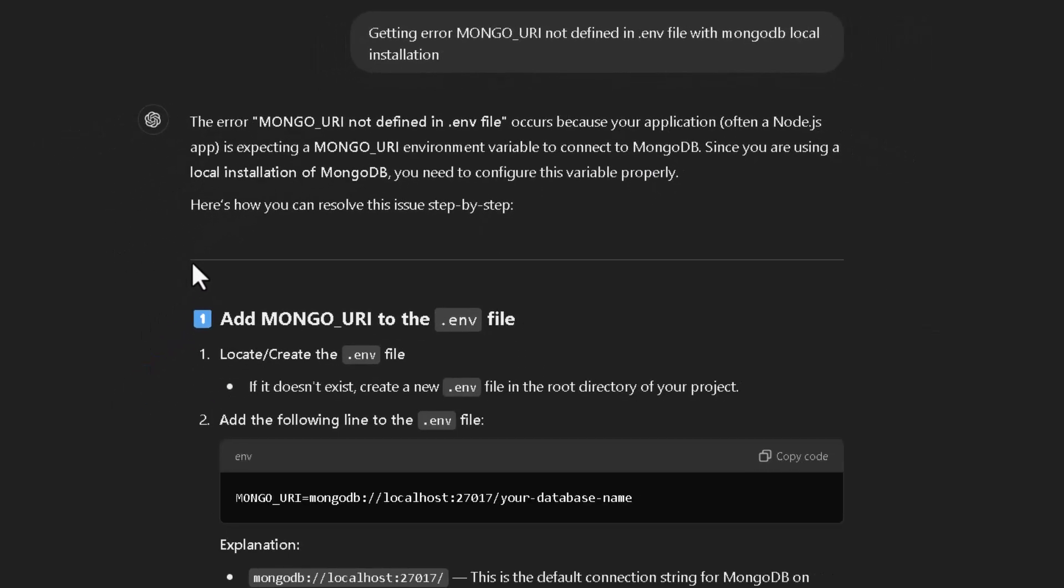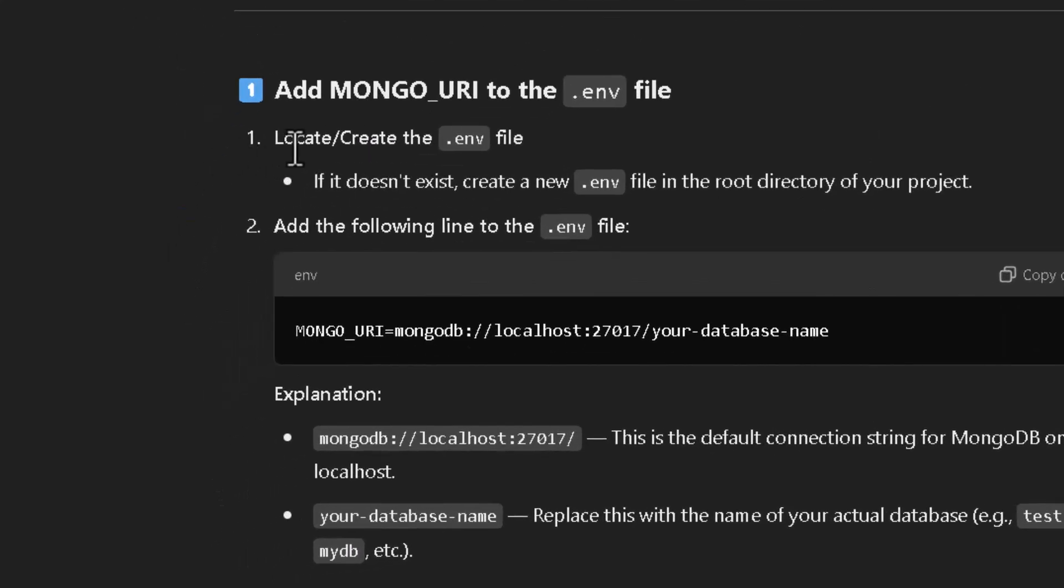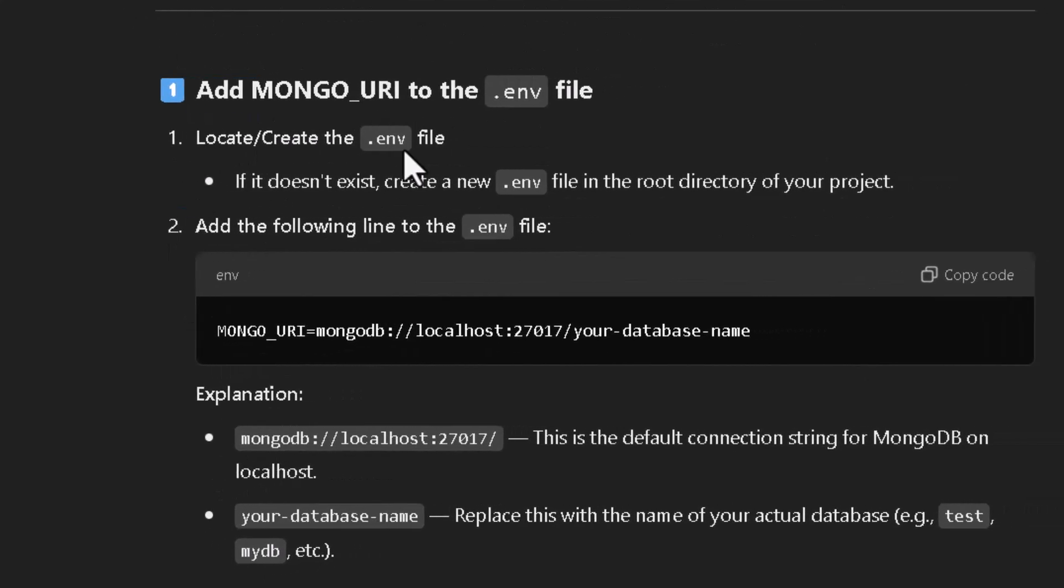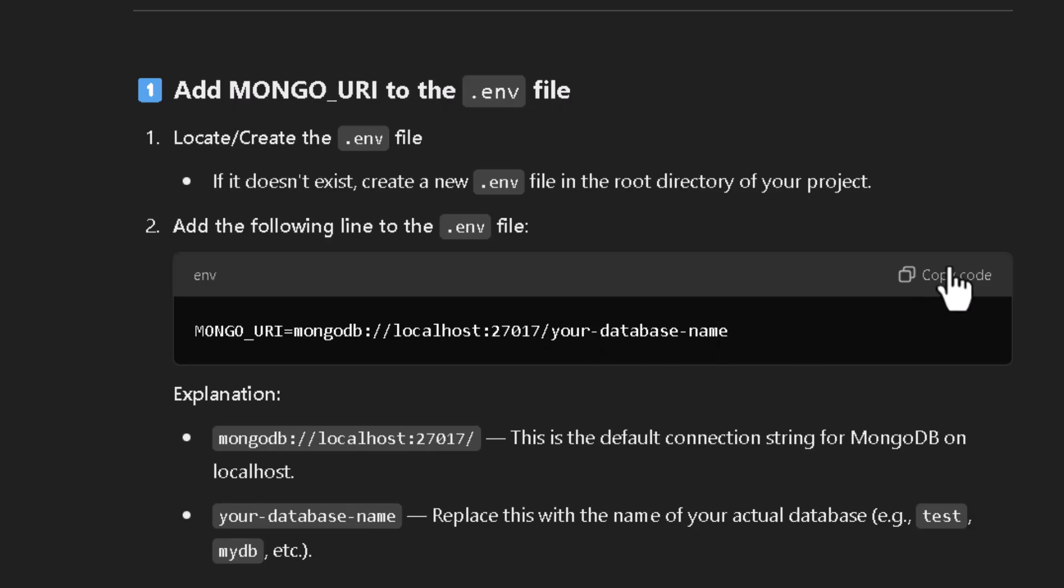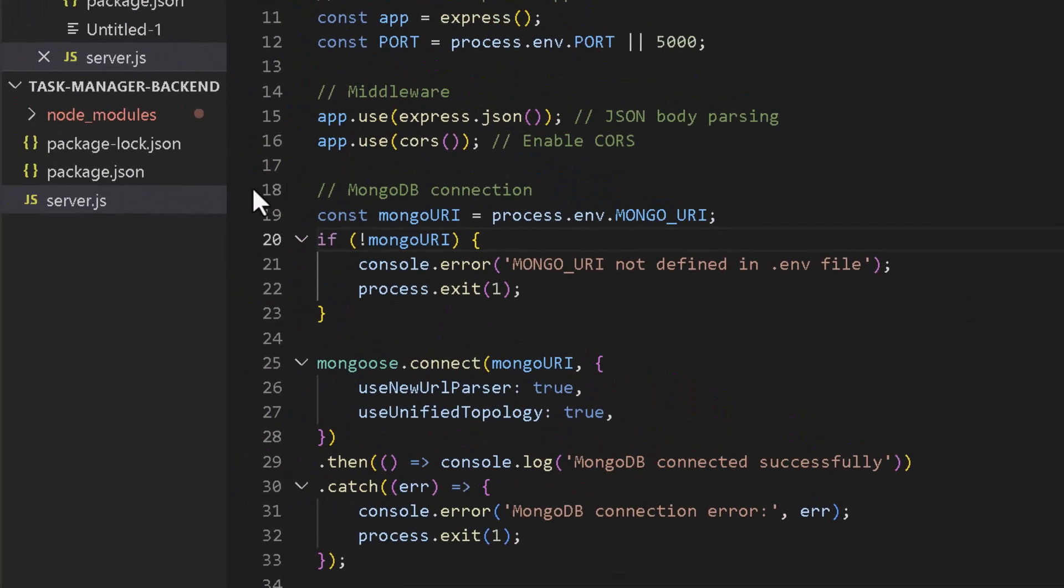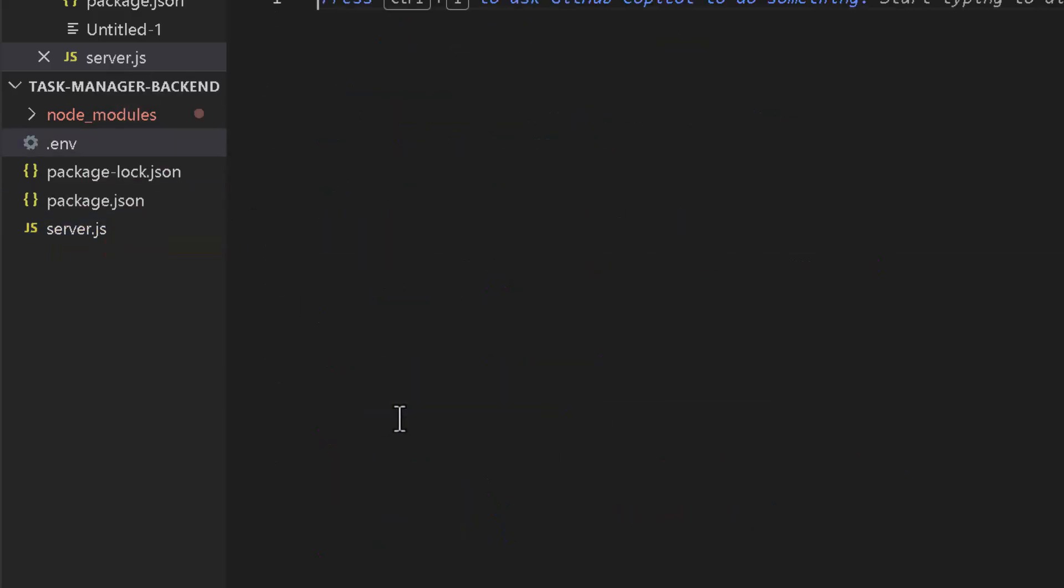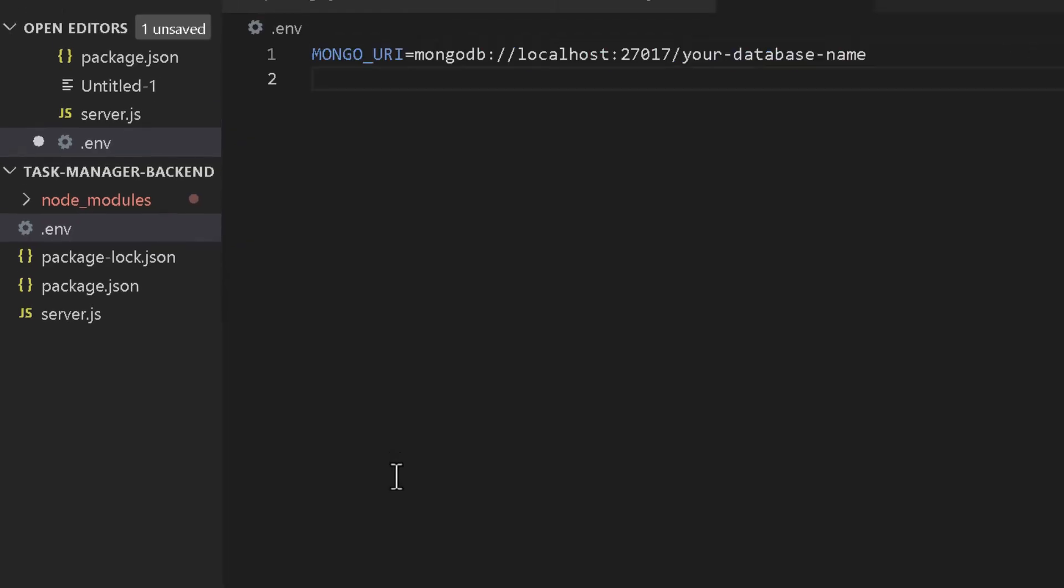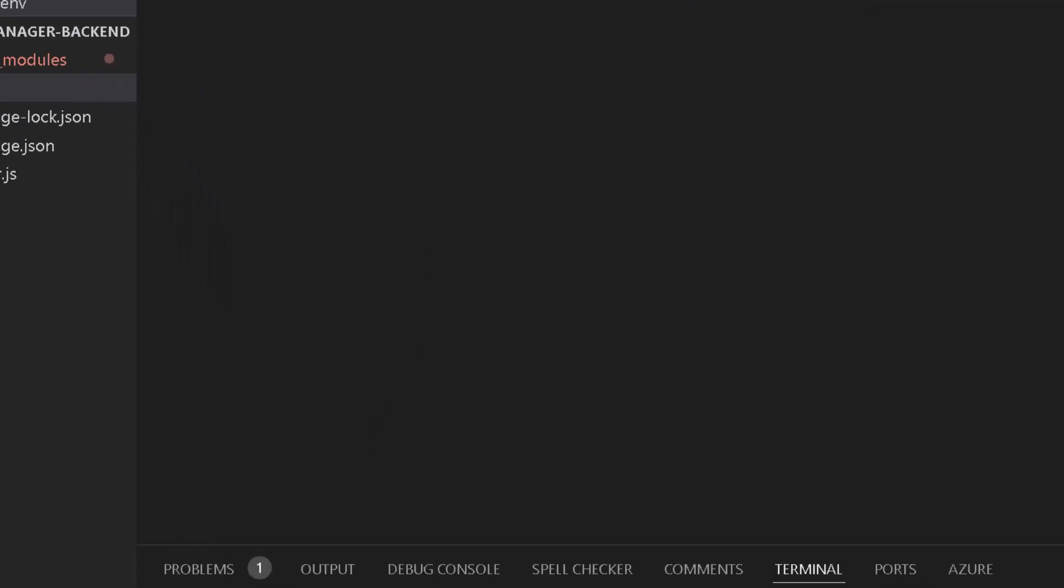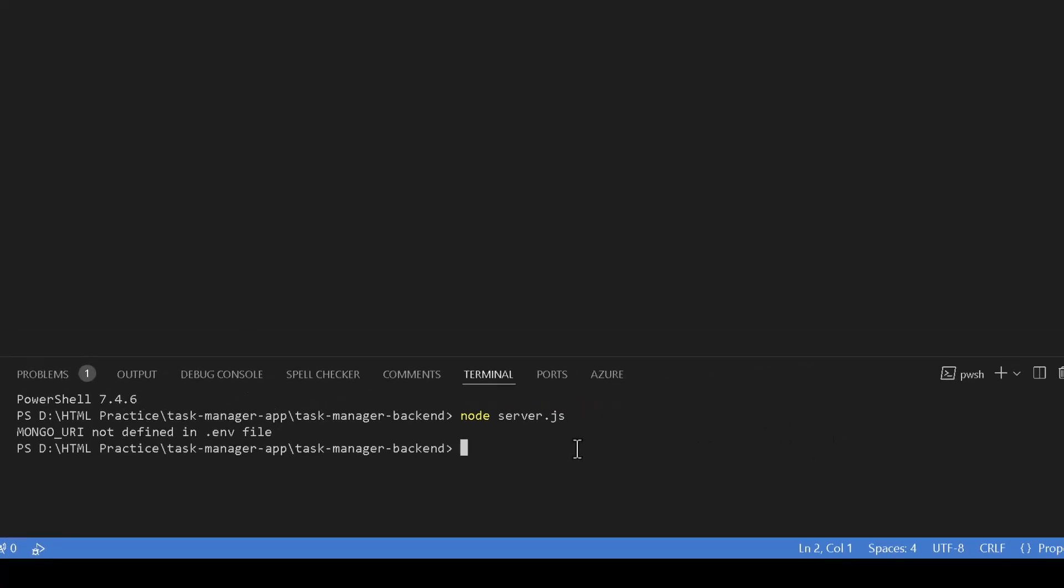Alright, so it's suggesting us to create the .env file and add the following line to the .env file. Our database name is not configured yet, but we are going to use 'your database name' as a dummy placeholder just since we are just trying to check if our server endpoint works. So I'm going to create a .env file which should create our environment variables, define the environment variable and retry.